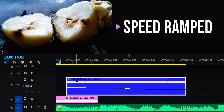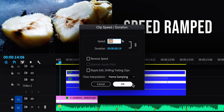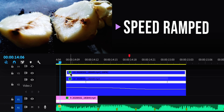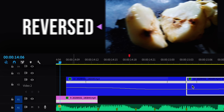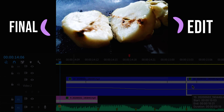I then duplicated the clip with all of the speed ramp changes and set it to reverse speed. Putting the reversed one after the forward one creates the final boomerang edit.